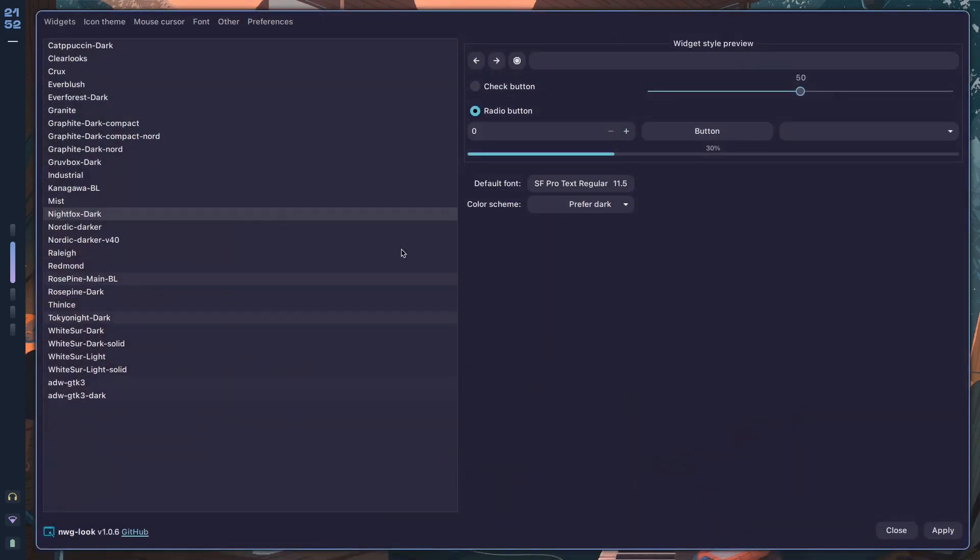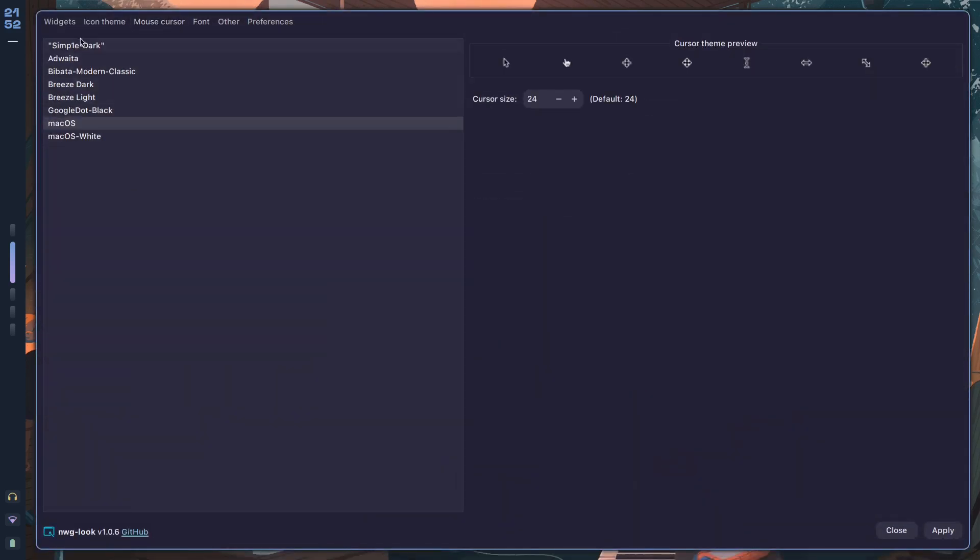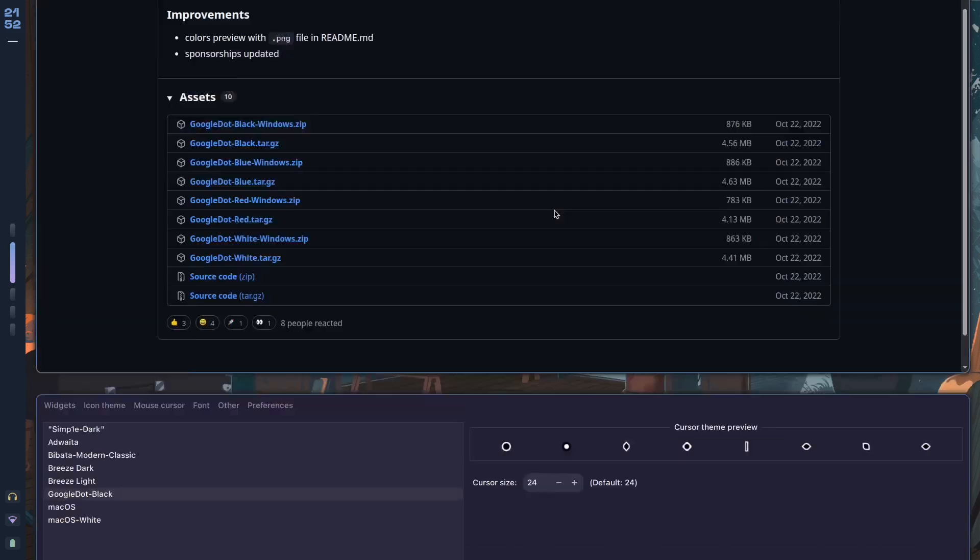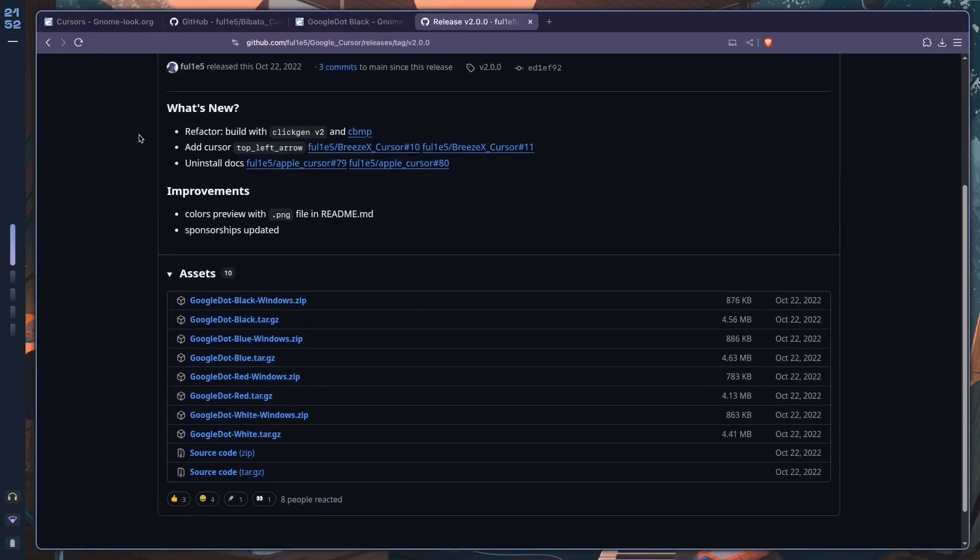Now if you open nwg-look, you should see Google Dot Black. Click on that, and then you hit Apply. It should apply it, okay?